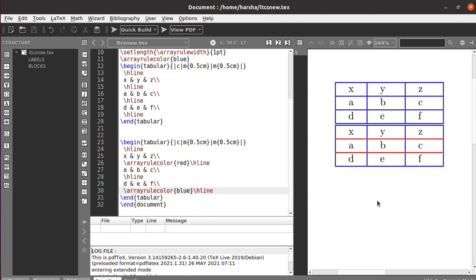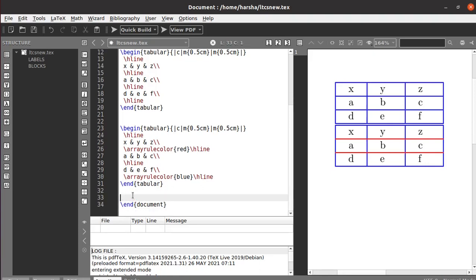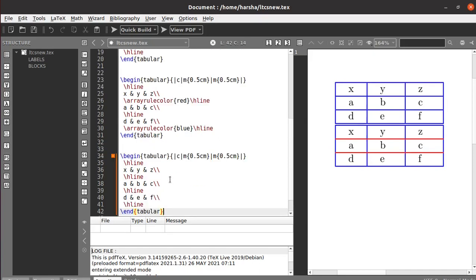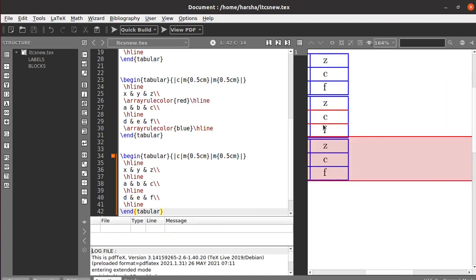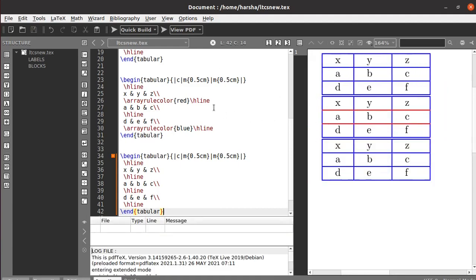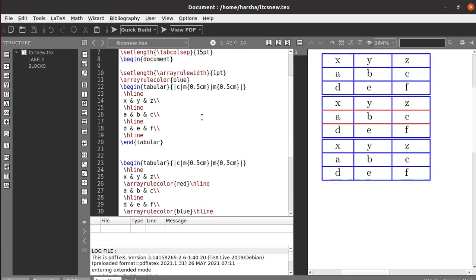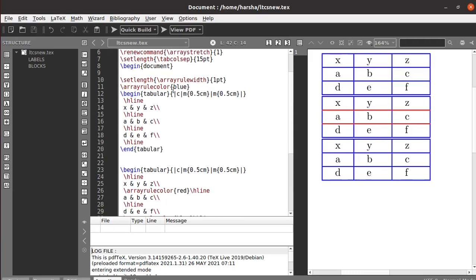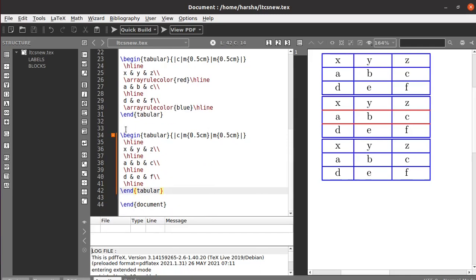Next we will see how to color a box — meaning color the entire table. For that you need to use the command called colorbox. Let's take this table and remove the previous array rule color, changing it back to black.